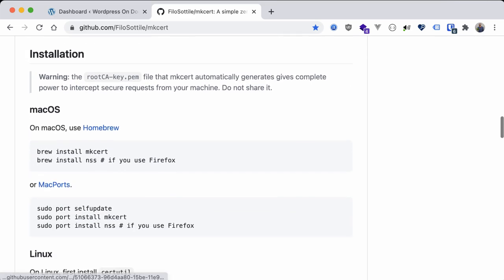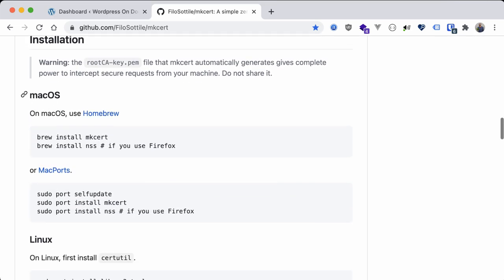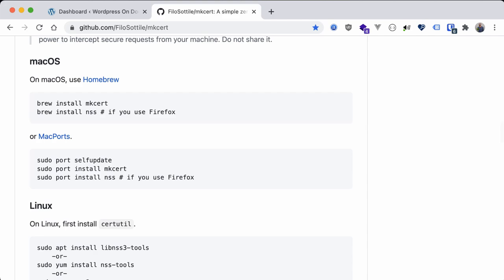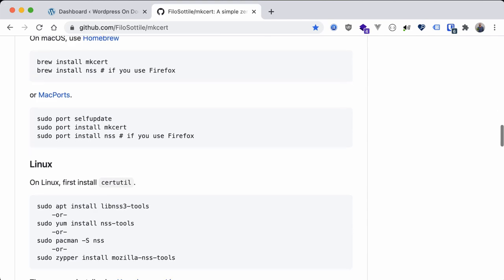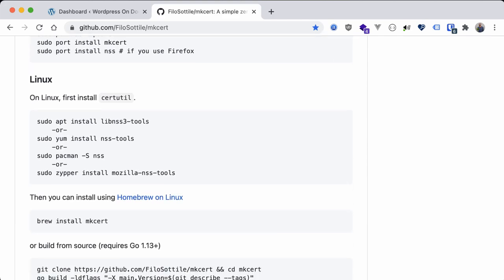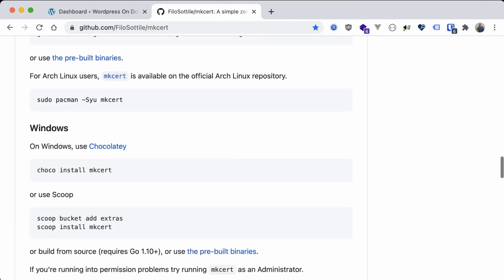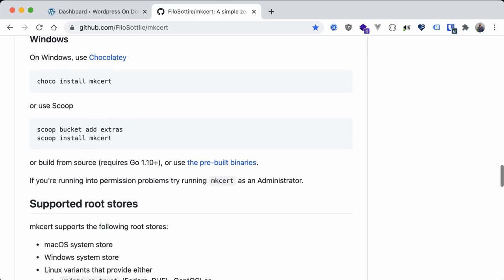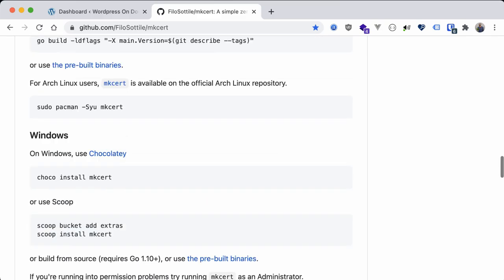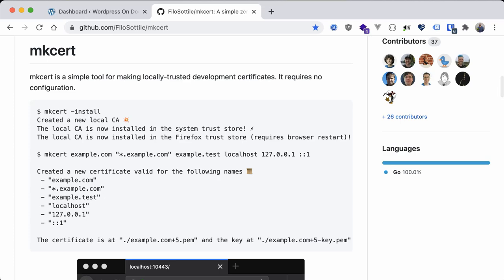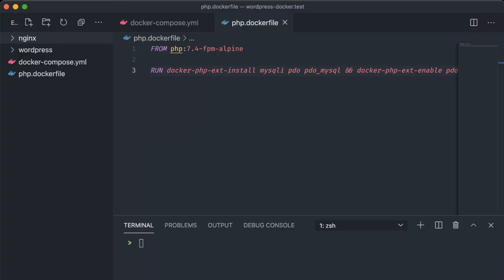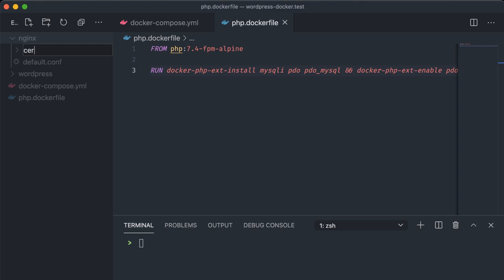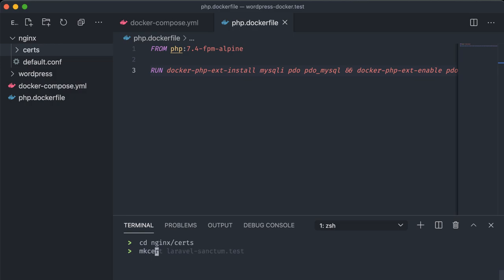It's available through macOS with brew, Linux with a couple of different package managers and Windows through either Chocolatey or Scoop. Once set up you'll have to run this mkcert -install command in your terminal. This should only need to be done once and creates a certificate authority for your machine. Then running mkcert with a domain name of your choosing generates the certificates in the current directory. Let's go back into our project and create a directory called certs under nginx. CD-ing into it through our terminal we can run mkcert wordpress-docker.test and you can see our certificate and key file generated in the same directory.